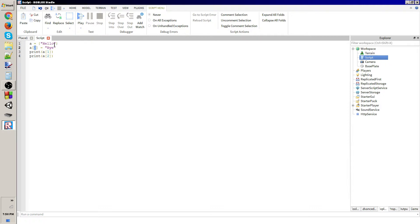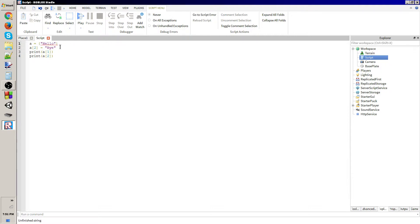But basically what this is going to do is a2 is going to create a new element that is the second element. By the way, the element is which thing in the array.